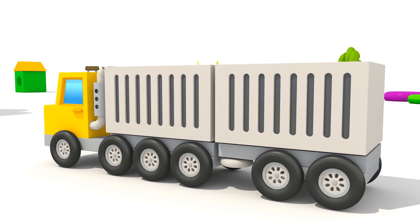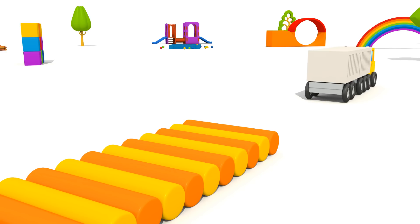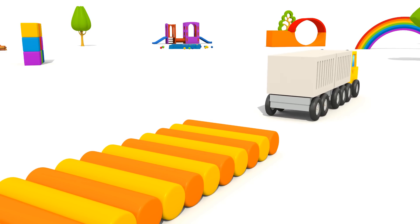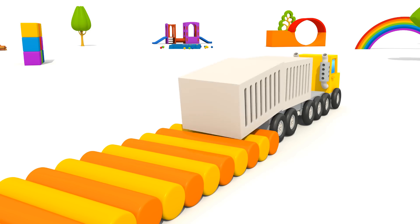We arrived! It's time to unload the containers.